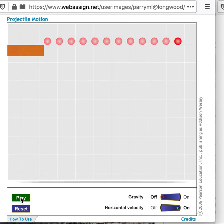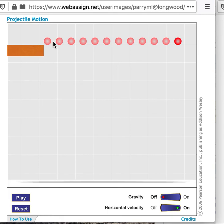And we can see that as time goes on, this shows the location of the ball over equal time intervals and that the velocity is constant in the horizontal direction and the object covers the same distance every second that goes by.